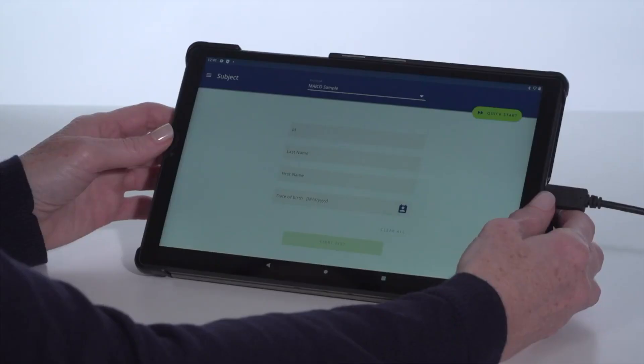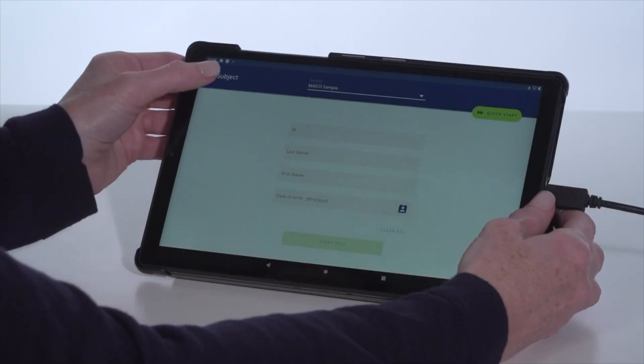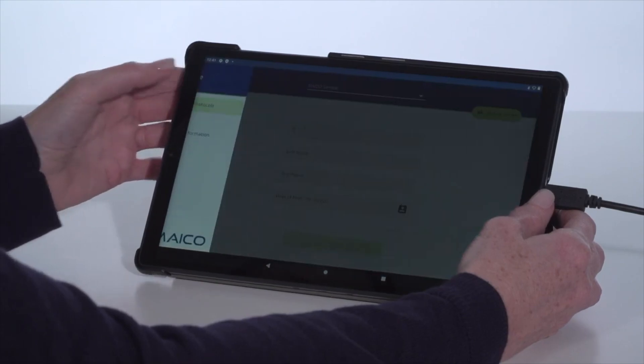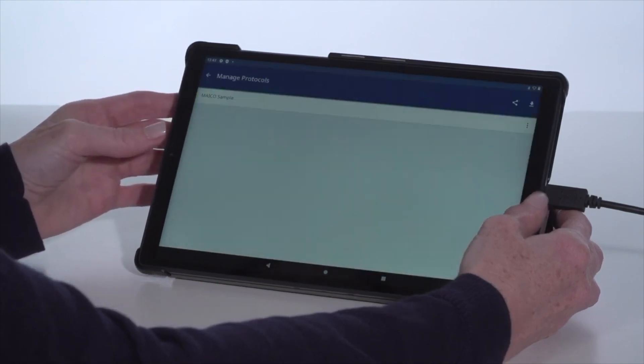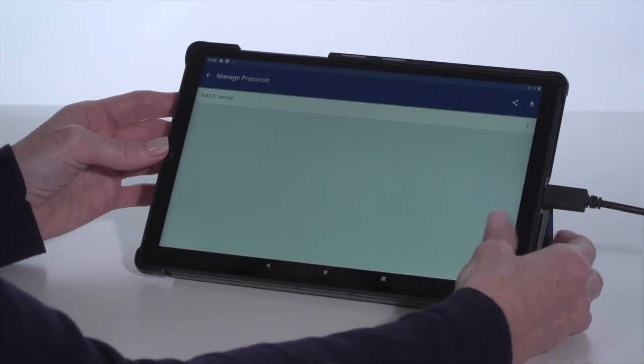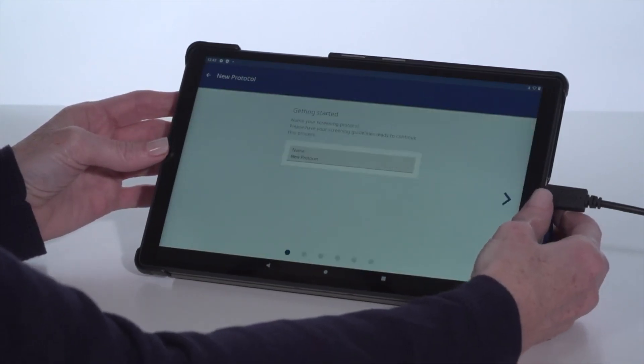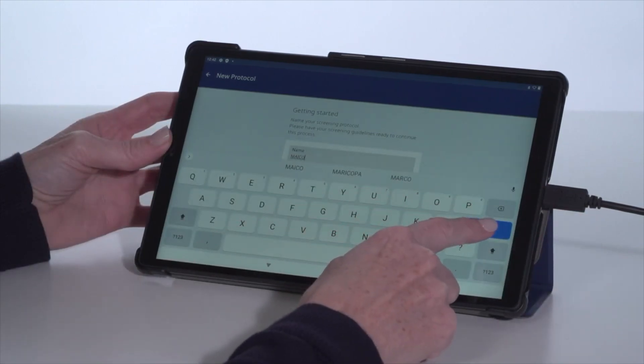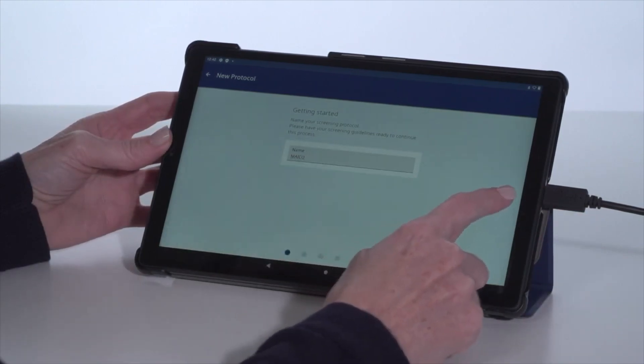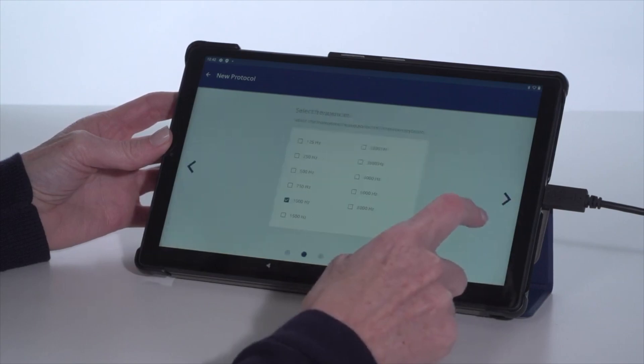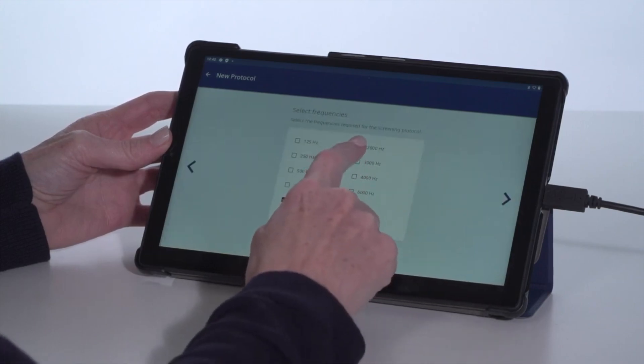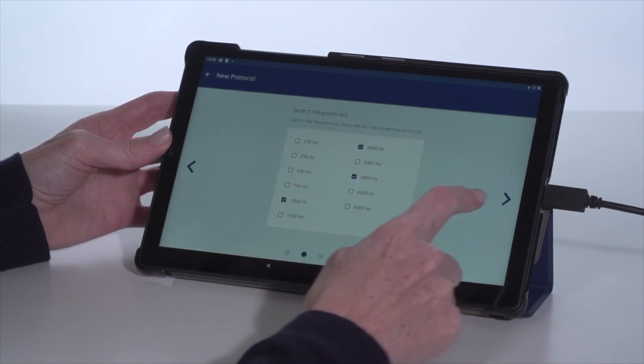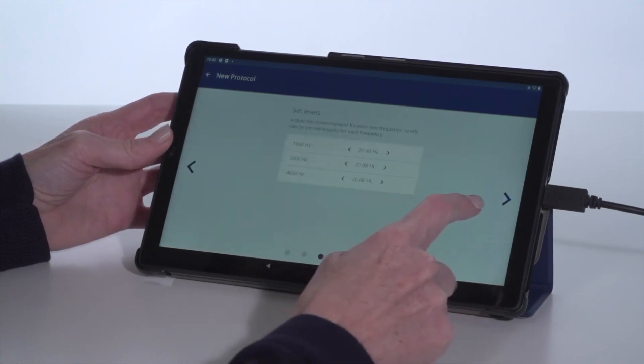Although a default protocol is available to perform a hearing screening, one of the key features of this app is the protocol creation wizard. The protocol wizard walks through each selection so a user can be confident in the setting. This allows the device to be set to the specific screening guidelines of the location.